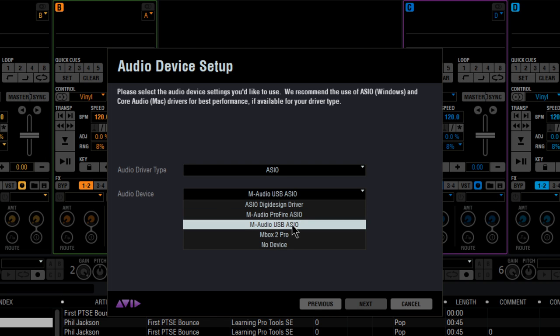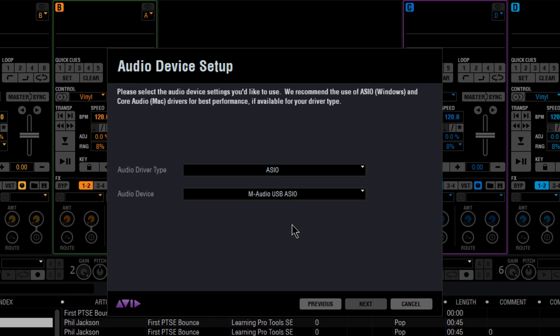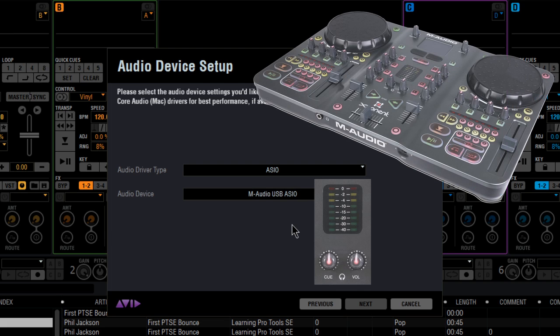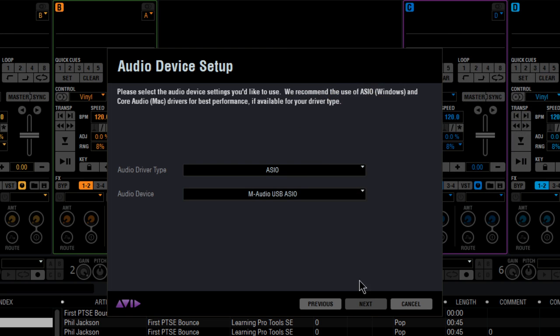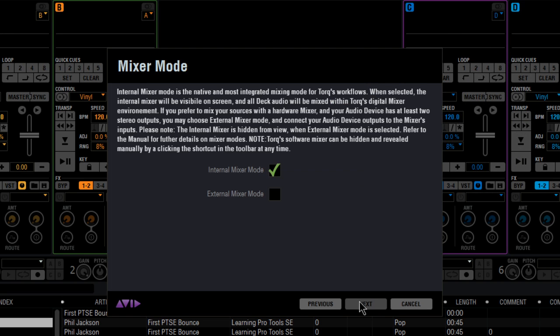Remember that DJs usually prefer to have an extra set of outputs for using the headphone cue mix. As the Exponent has one and it's installed, I'm going to choose it. Next is mixer mode. Do we let Torque do all the mixing internally or do we have a hardware mixer?